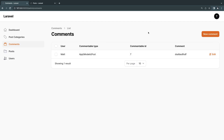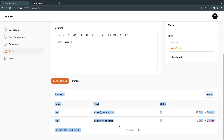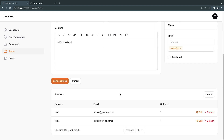Now, what if you also want to see the relationship on all the other classes that have a morphMany relationship with comments? For example, I want to see all the comments for a post when I go to that post. You can use a repeater, but I'll show you how to do it using a Relation Manager because it's a bit more flexible, and it also translates well to many-to-many relationships.